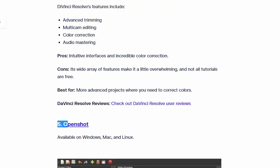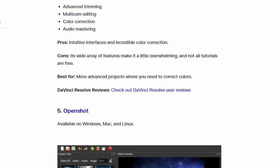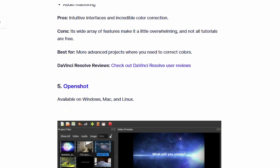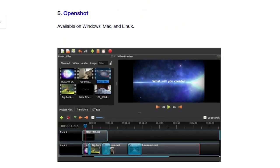Number 5. OpenShot. This software also available on Windows, Mac and Linux.